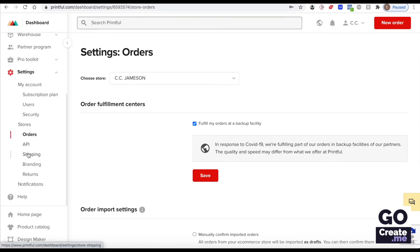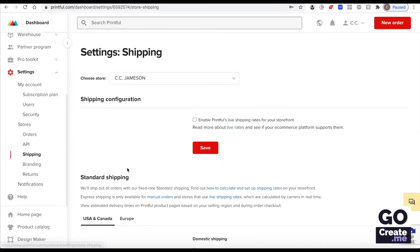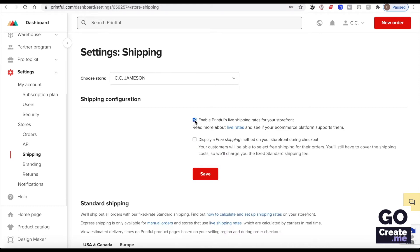On shipping I'm going to enable the live shipping rates for my storefront. I will not be offering free shipping because that would be my cost. I'm not going to do that but feel free to do that if you wanted to. I'm going to save.